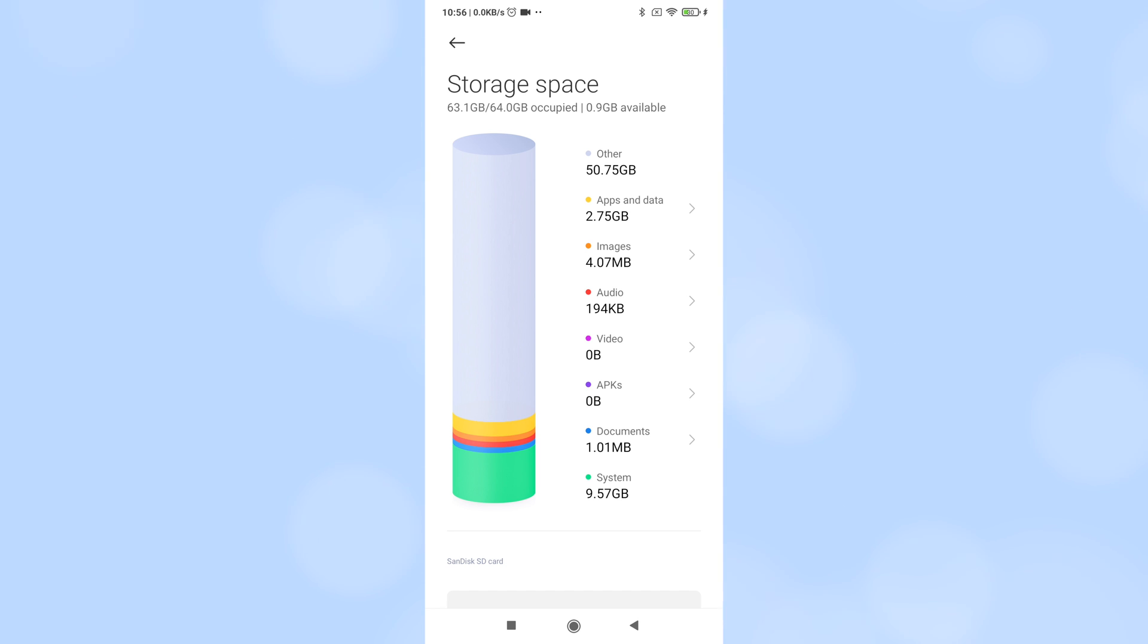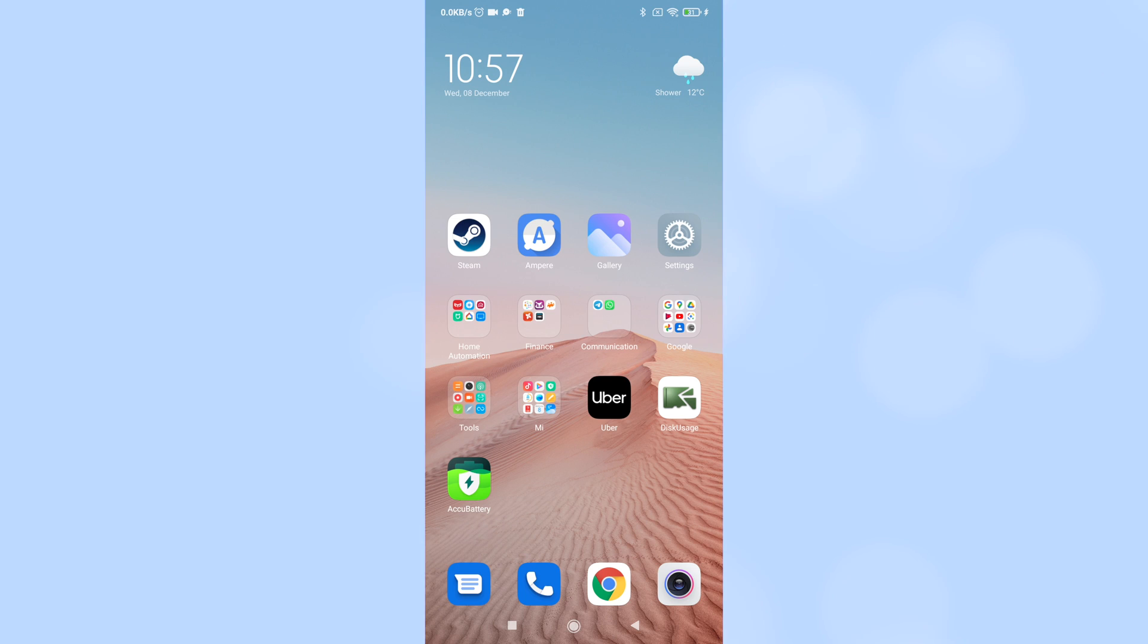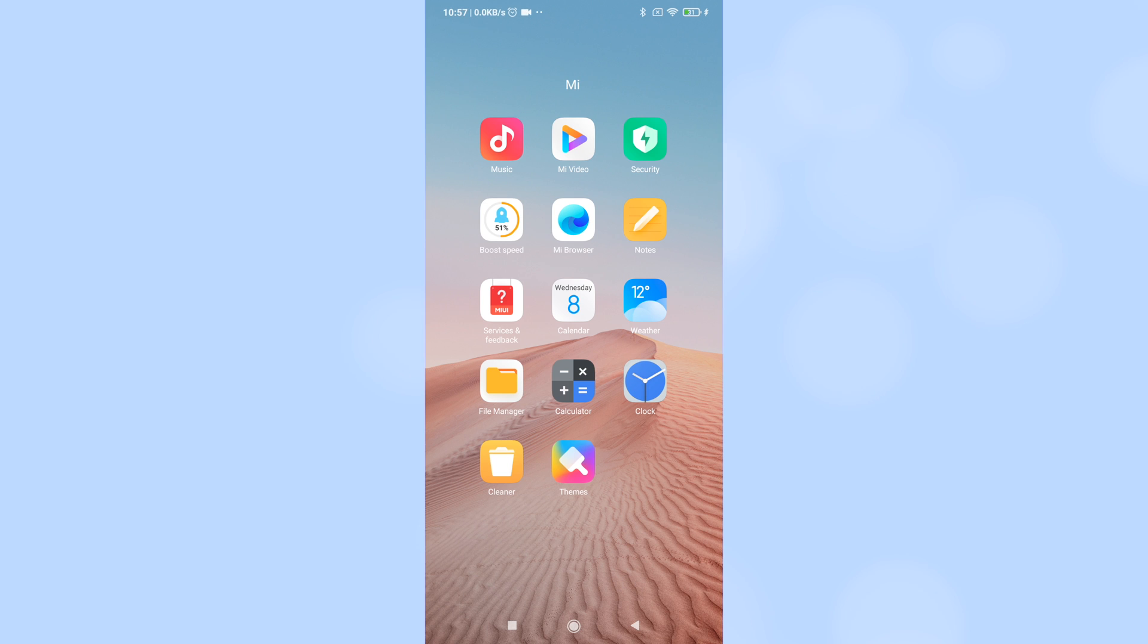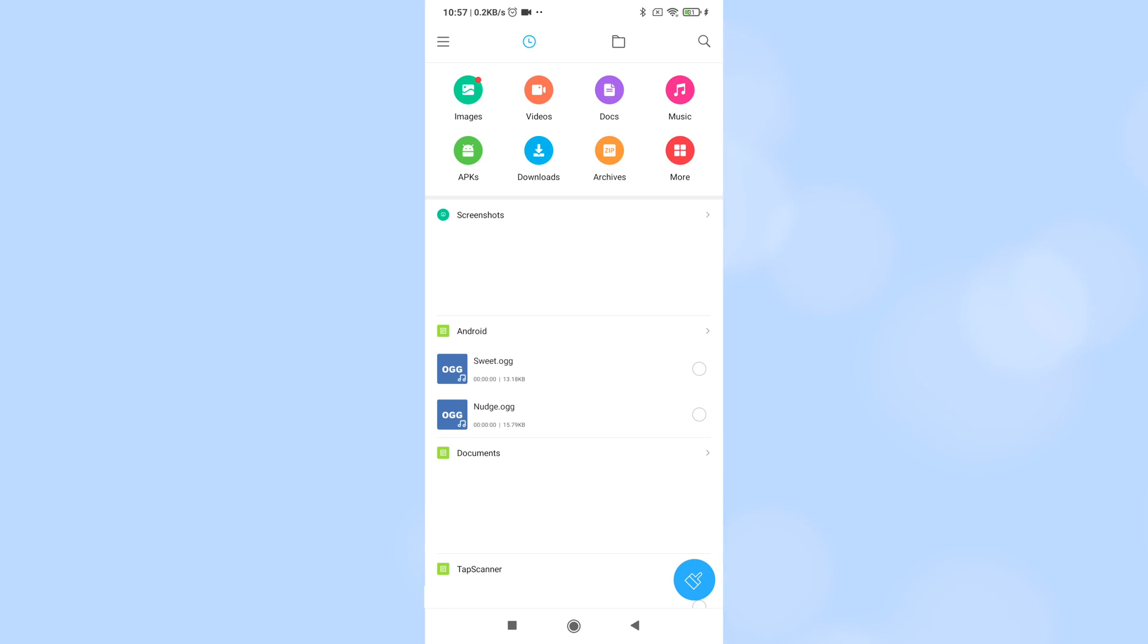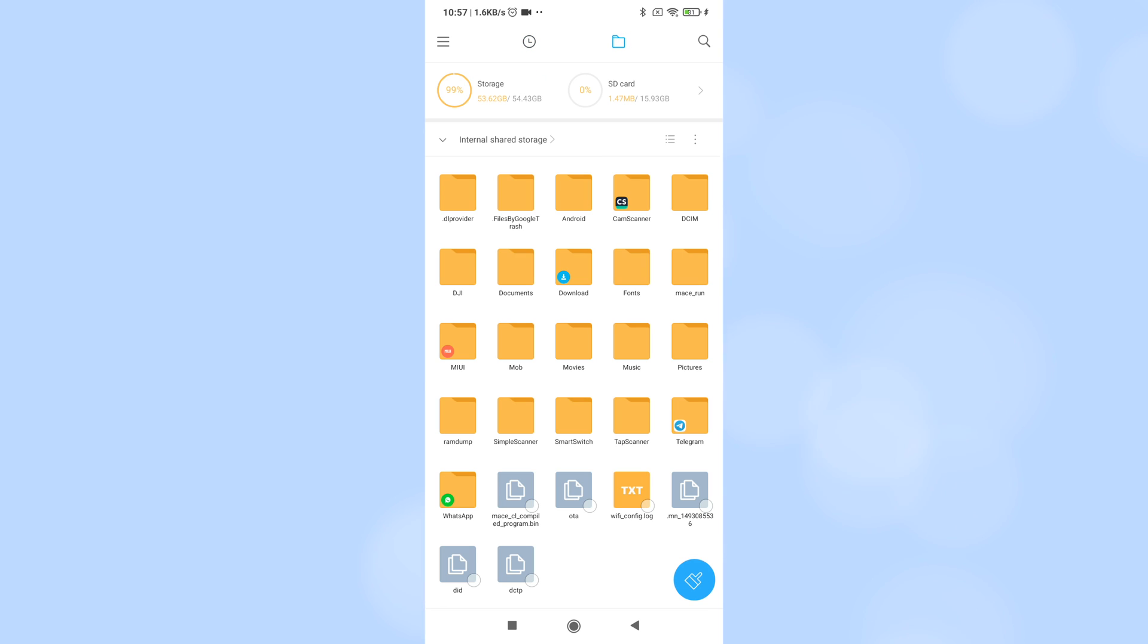So what's using all of this space? Go back to the home screen and open the Mi folder. Then tap on File Manager. Tap on the folder icon at the top to see a directory view of the phone's internal storage.